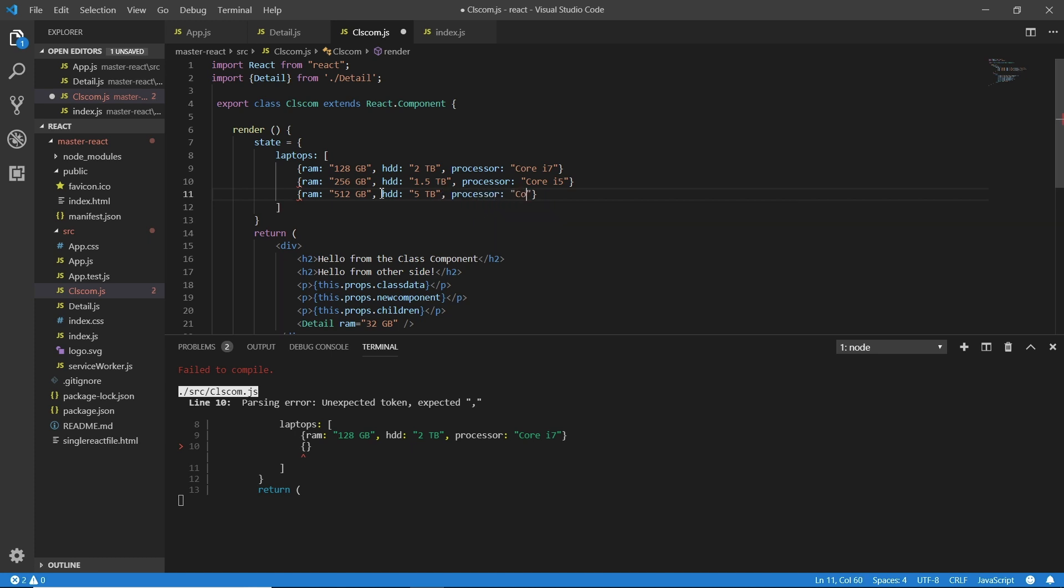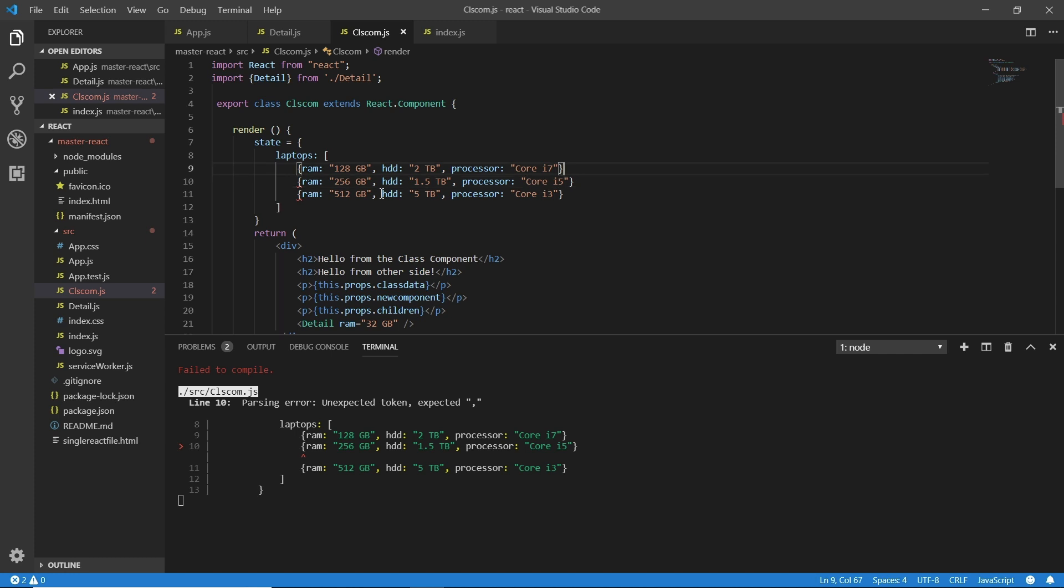And saving it. Now all I need to do is one thing: because it's JavaScript so I need to add a comma here and I need to add a comma here.